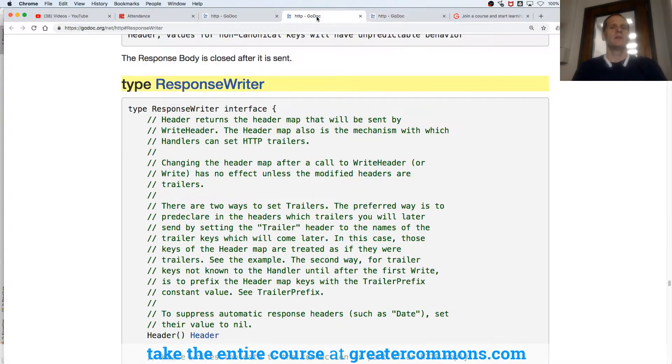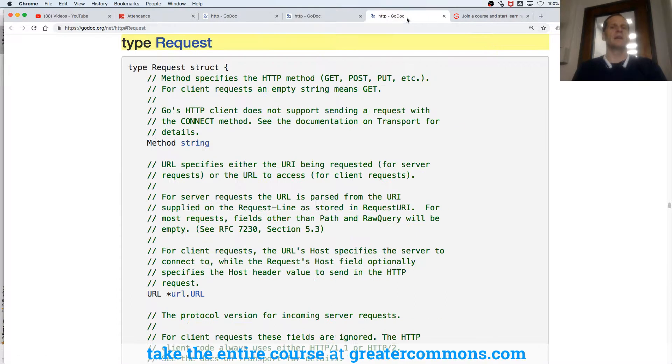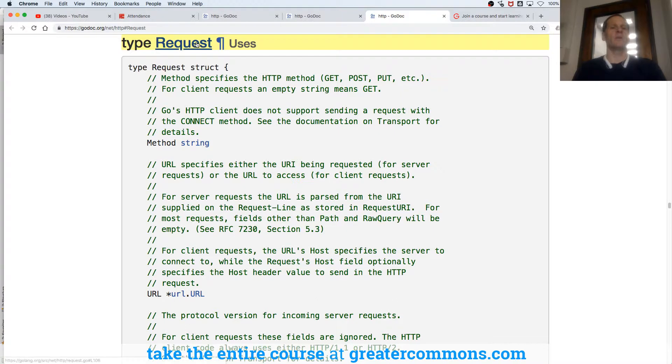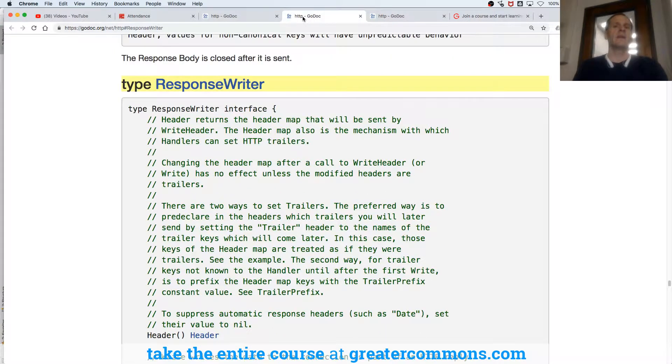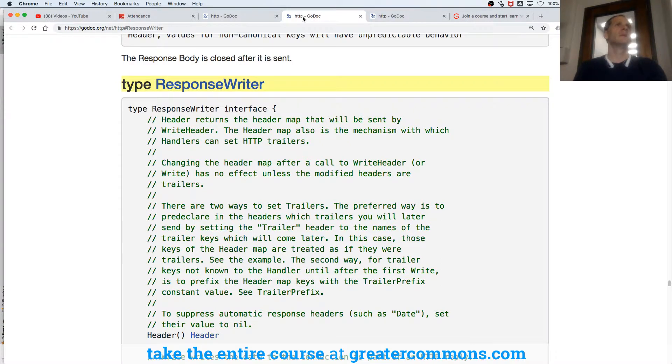So this is going to write the response, and we have a request in the web. There's a request comes in from the client to the server, and then the server's going to write a response.